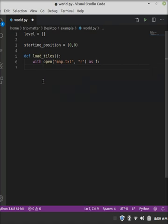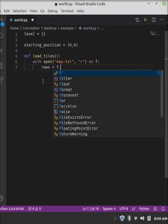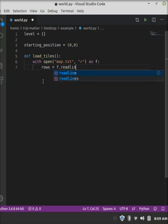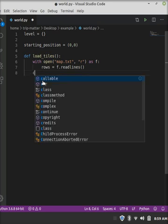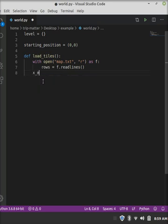Now, with just automatically closes the file once we're done with that, this little block of code here. So, with open map.txt, comma, r for read, as f, so we just gave it a file handle, so now we can refer to that file as f.